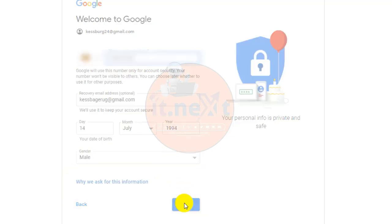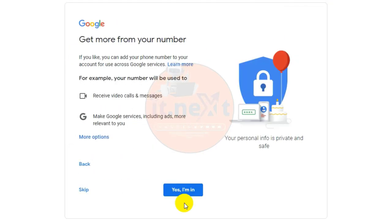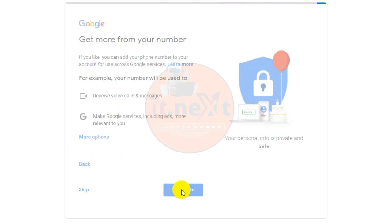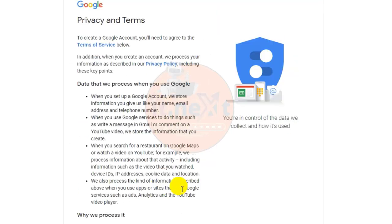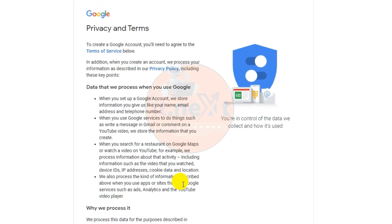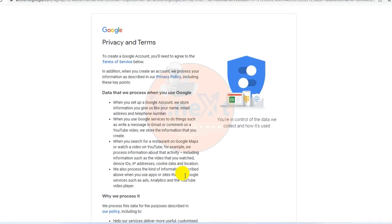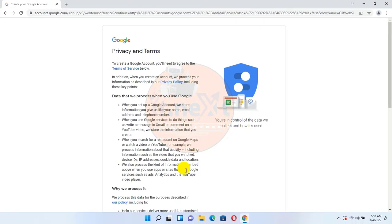Click on Next. Review Google's terms of service and privacy policy, then click I Agree.